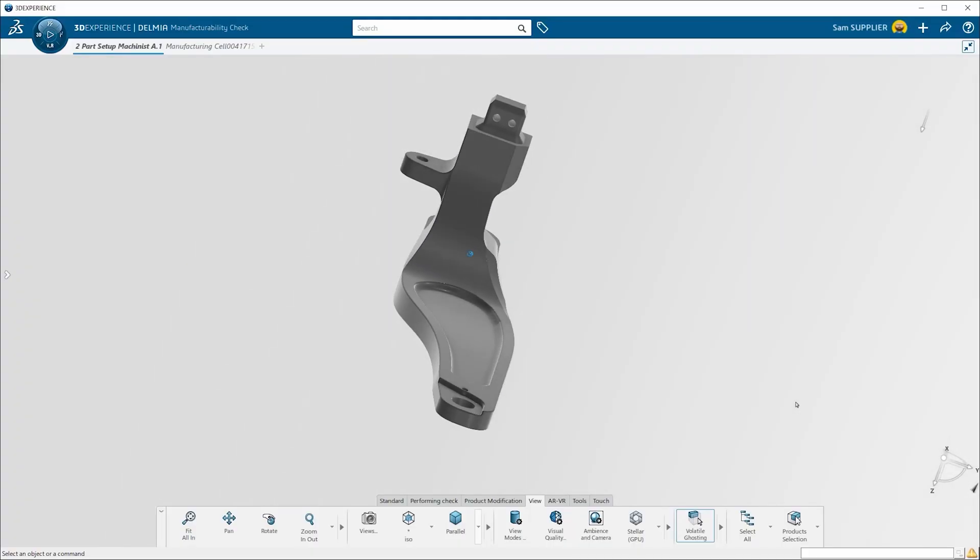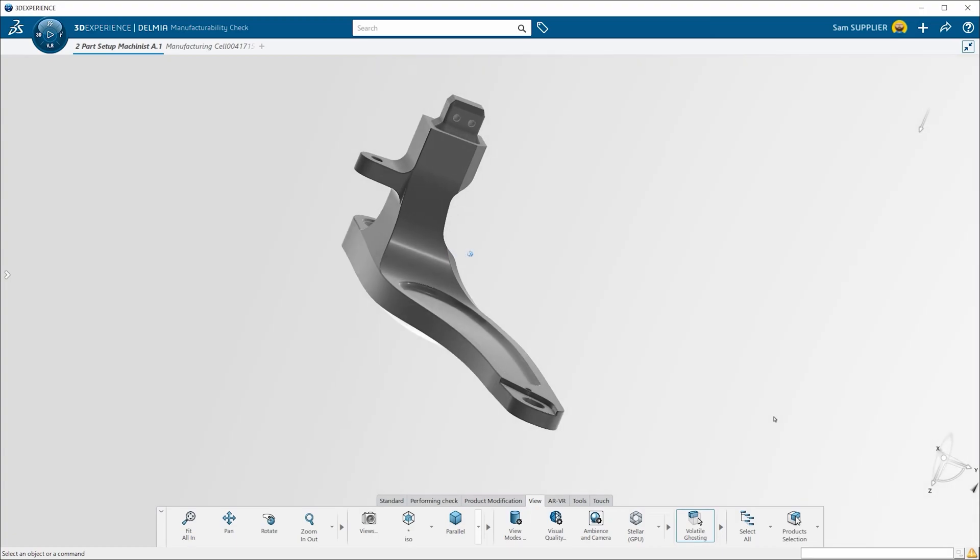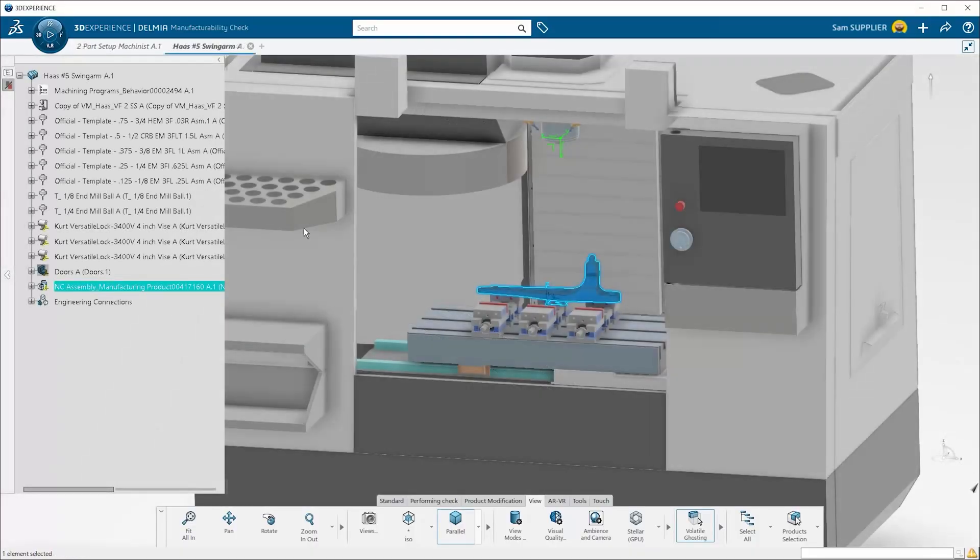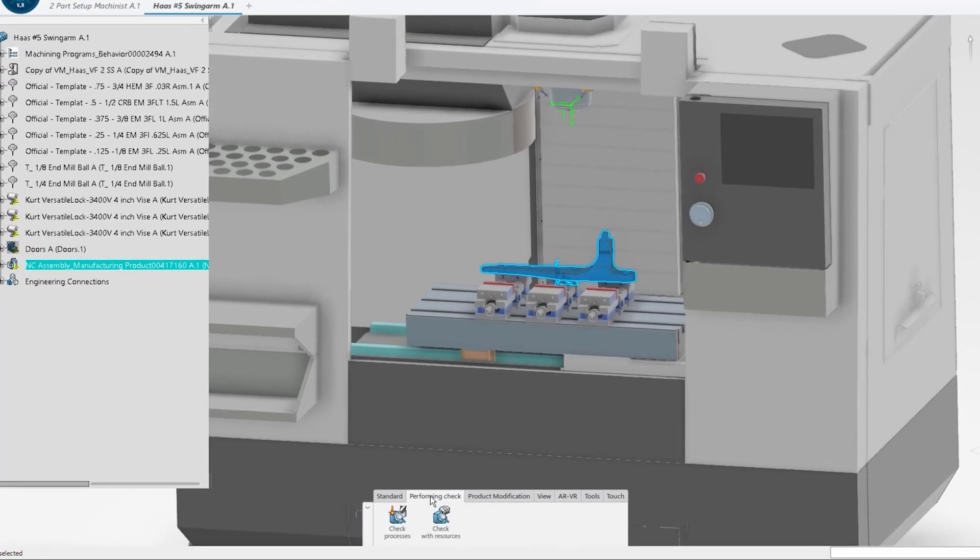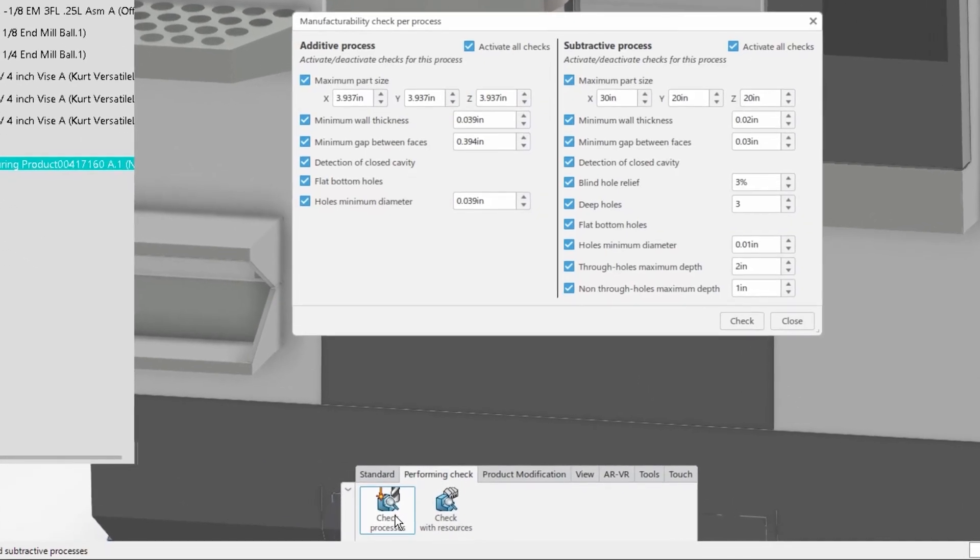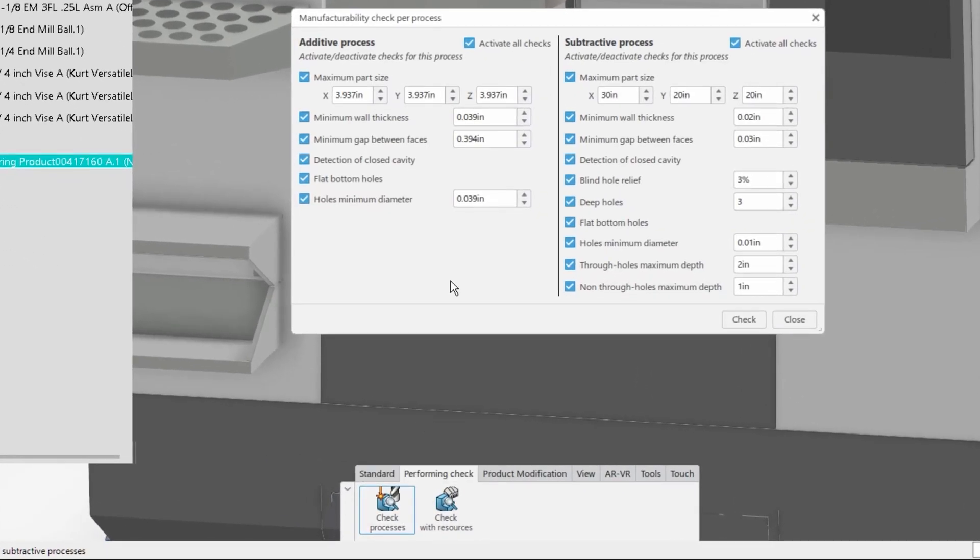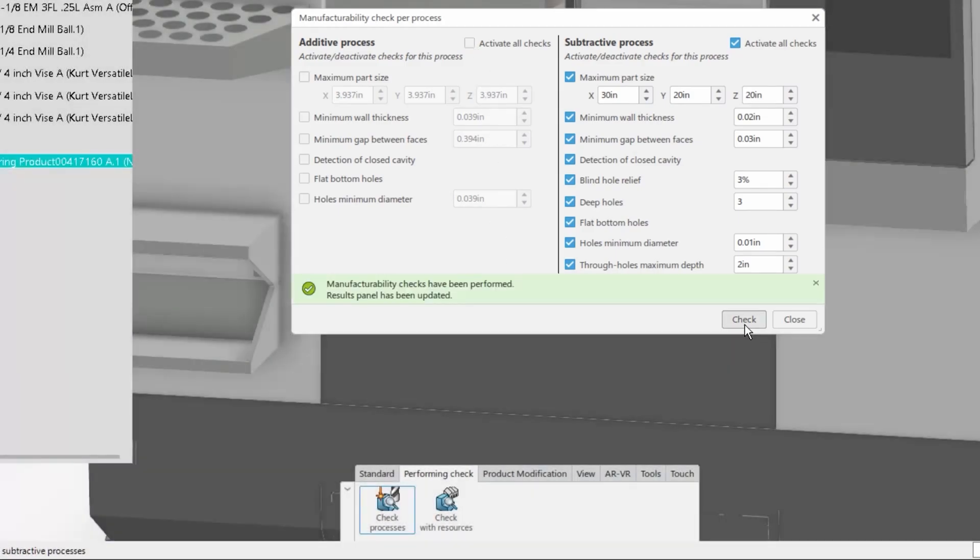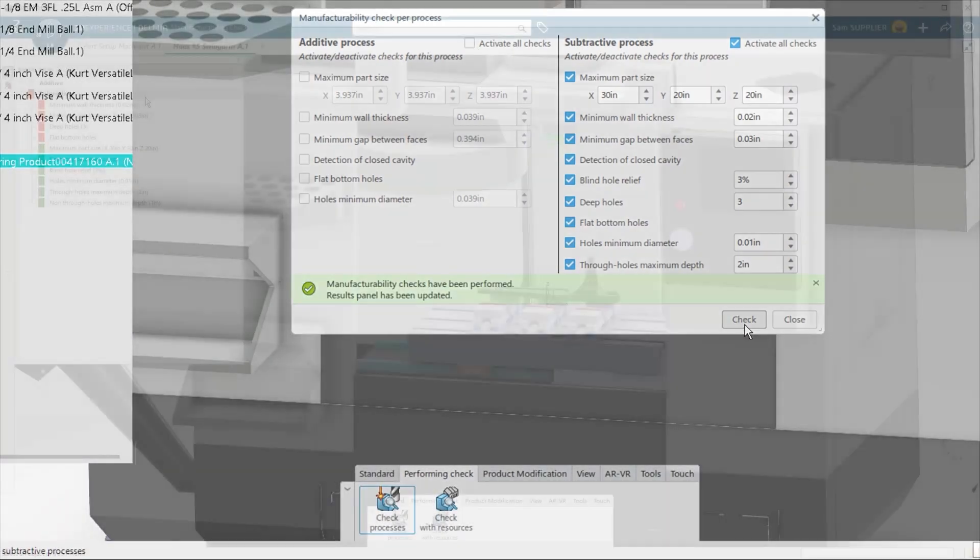All stakeholders have real-time visibility to make fast and accurate decisions. On the quoting and planning side, you have access to DelMio's manufacturability check. Here, you can virtually place a part onto your machine and check for things like standard hole sizes and deep or flat bottomed holes.